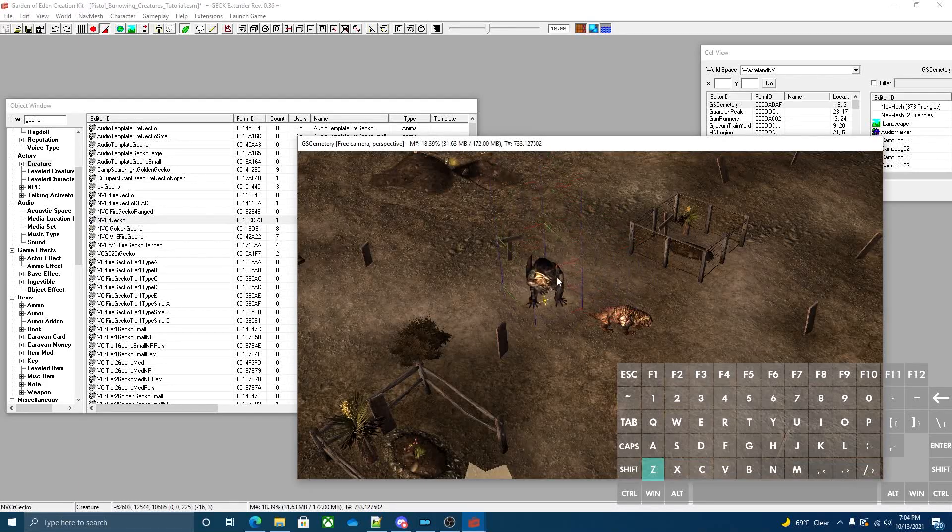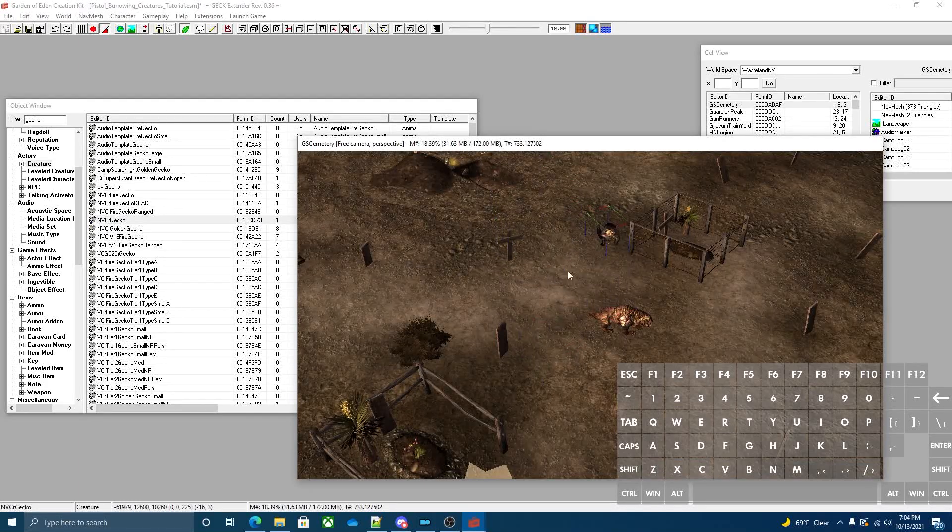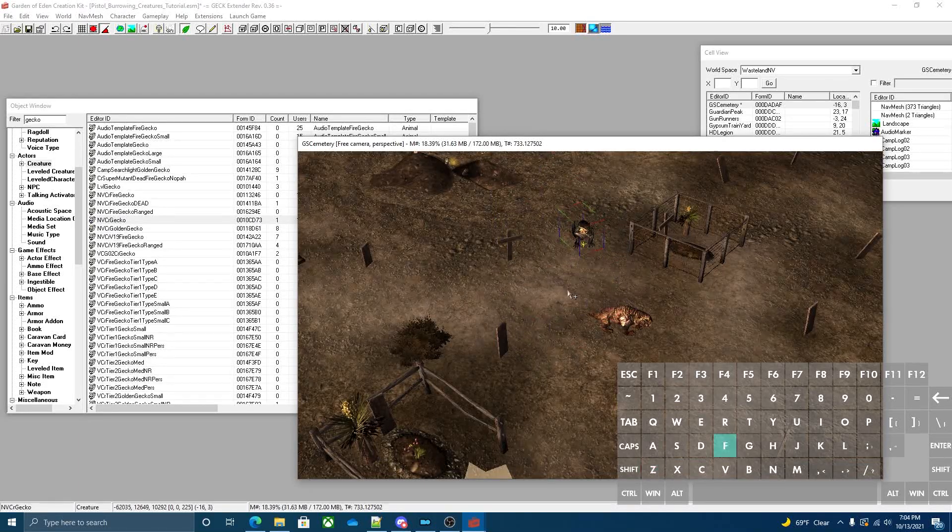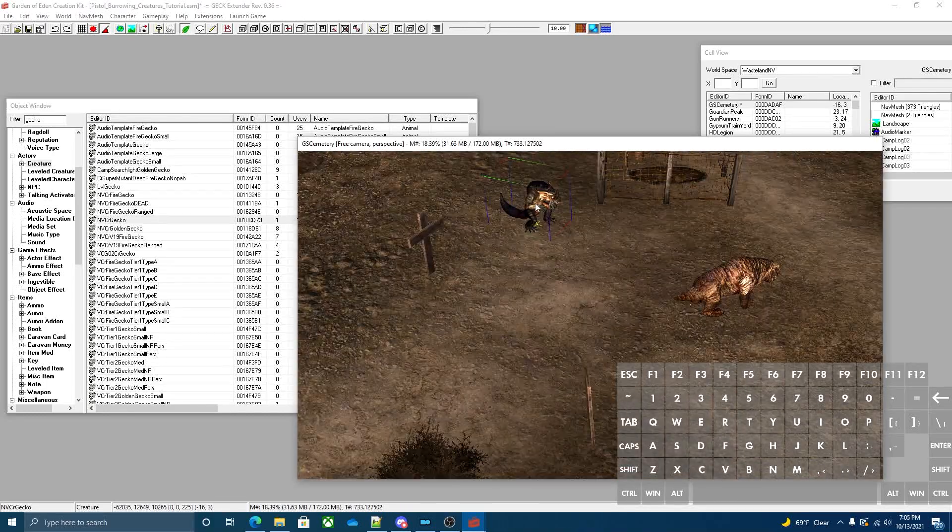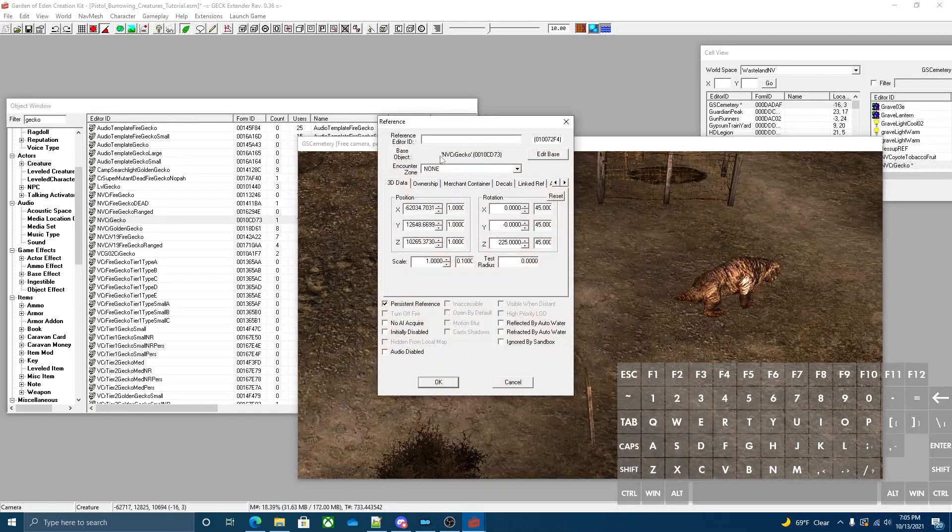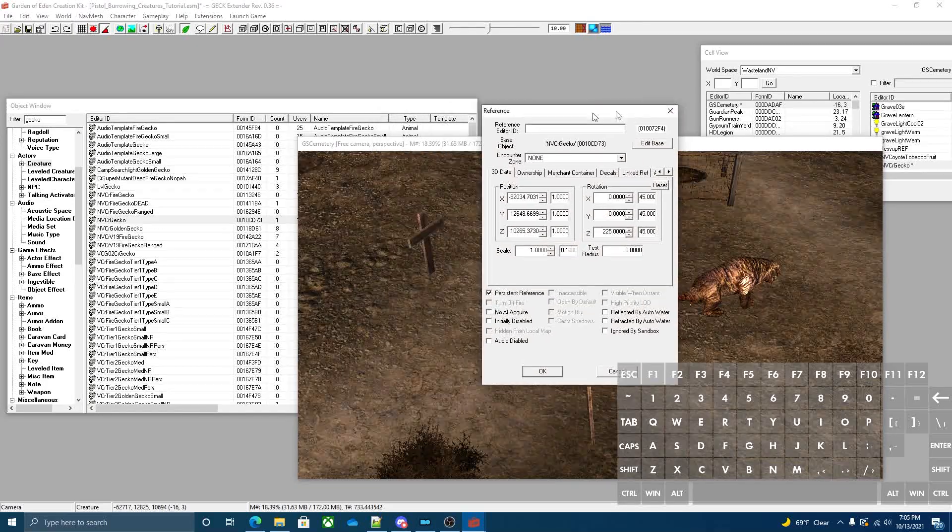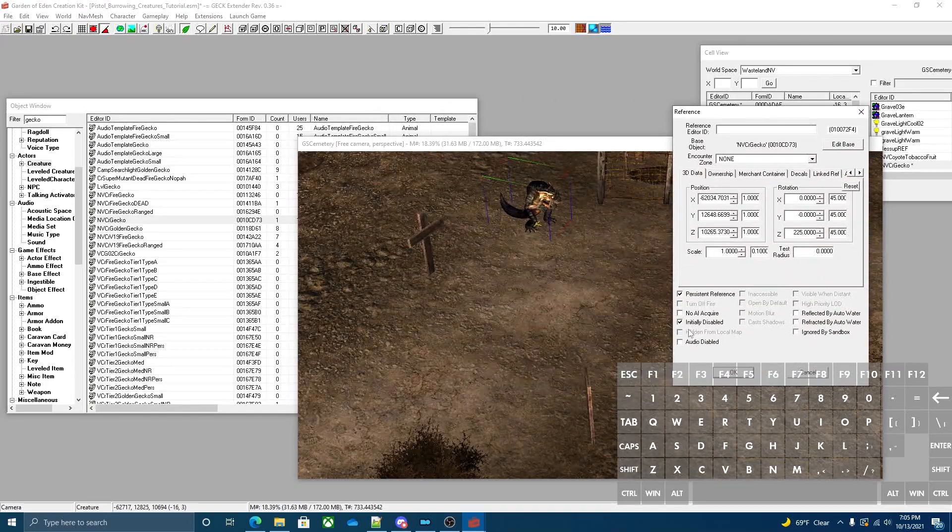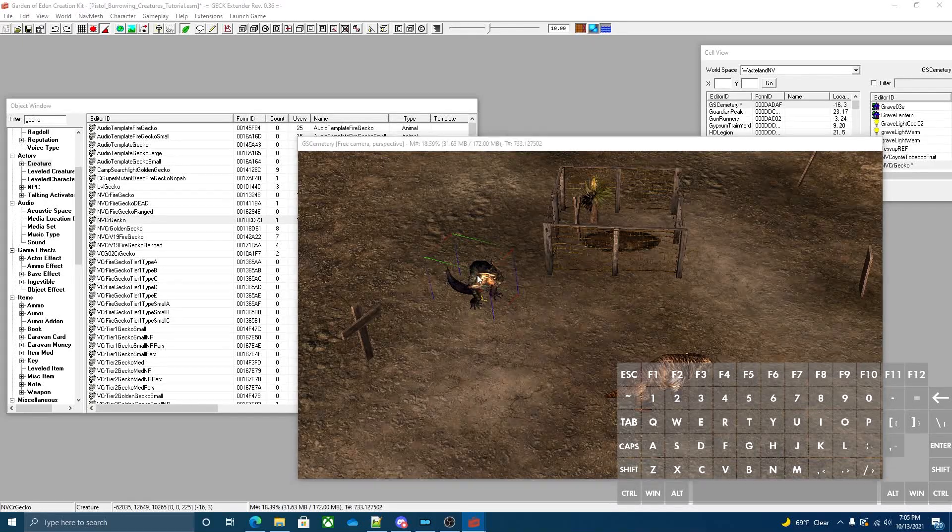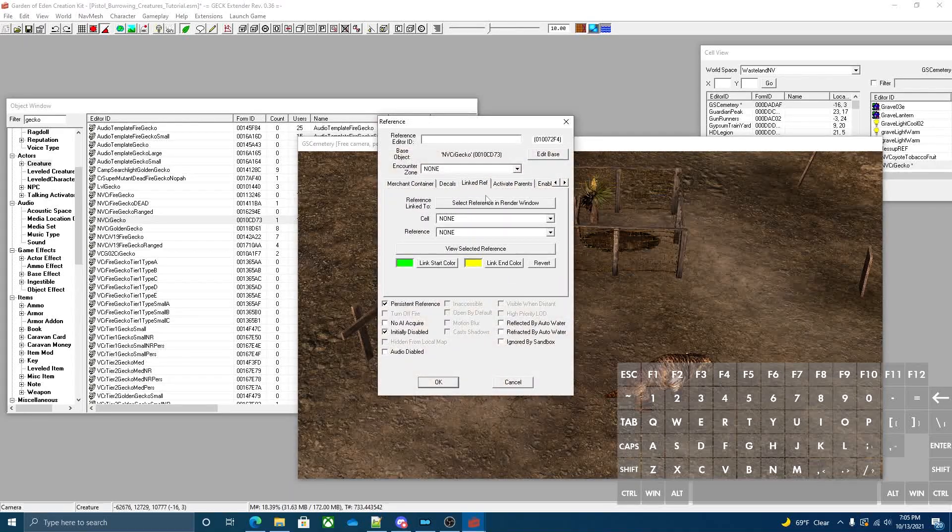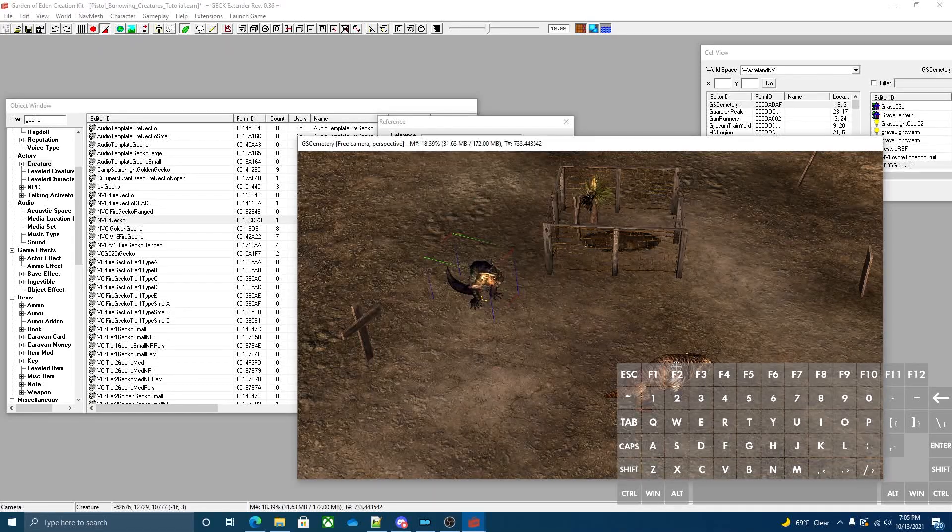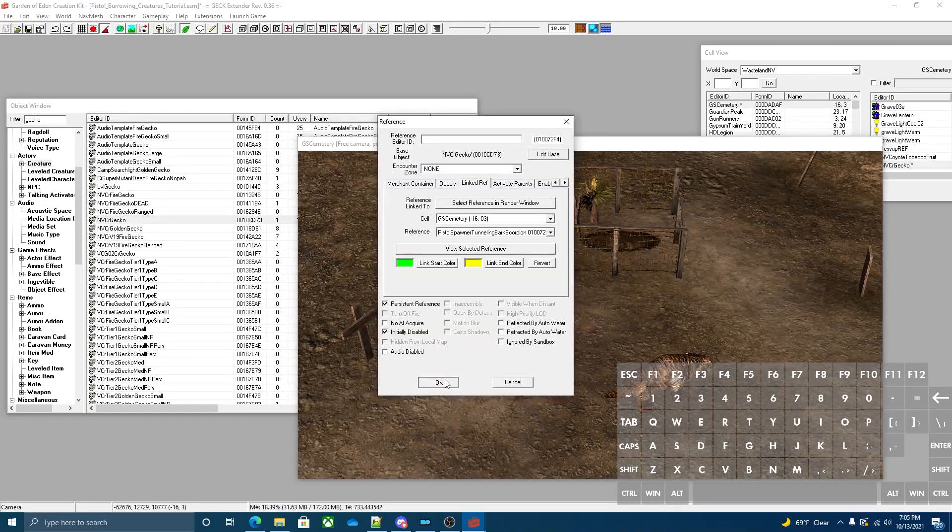I'm going to do geckos. You can do whatever creature you like. The actual creature needs to be persistent and you're going to want to set it to initially disabled and then go to the links tab and link it directly to the mole rat. And that's pretty much it.